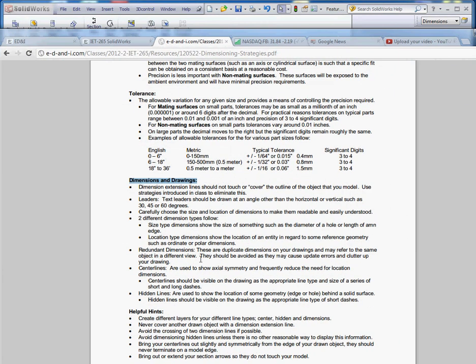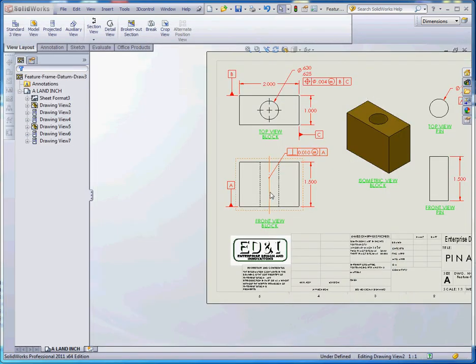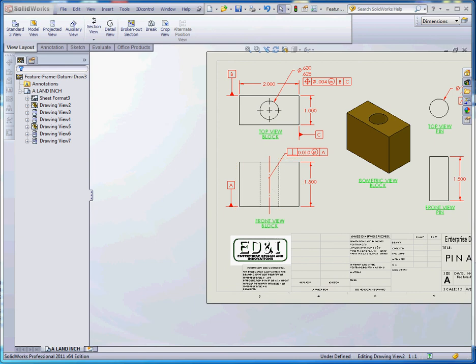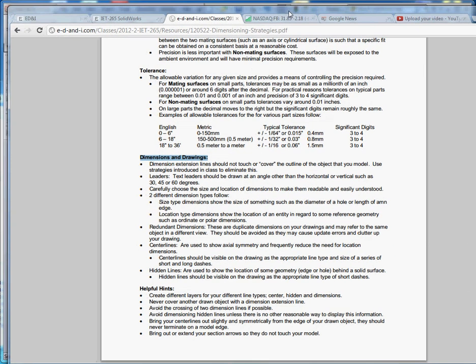Center lines are used to show axial symmetry and frequently reduce the need for location dimensions. There's the assumption that this center line is the very center of the block as well as the center of the cut in the middle of that block. We don't necessarily have to have location dimensions in there, but to reduce the chance for error, you do want to make sure that you iterate that in a note or in some sort of annotation in your drawing.